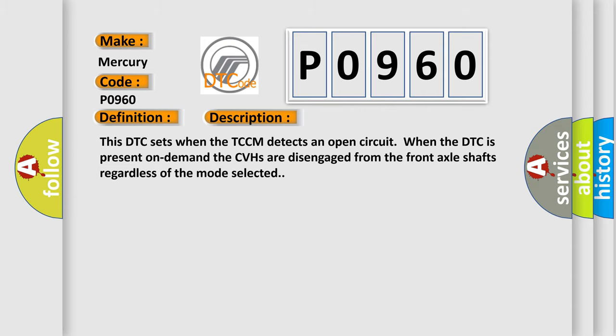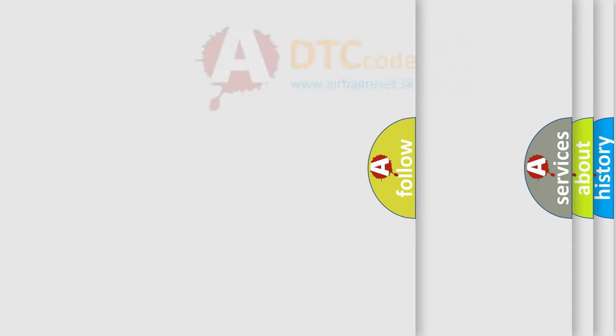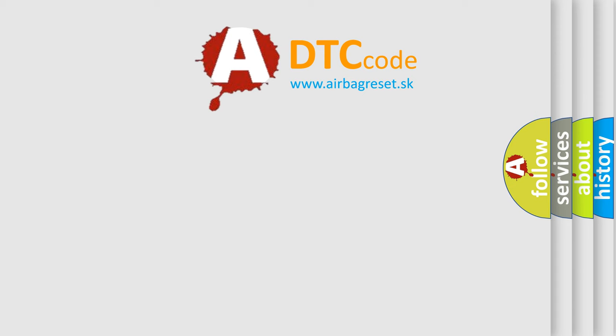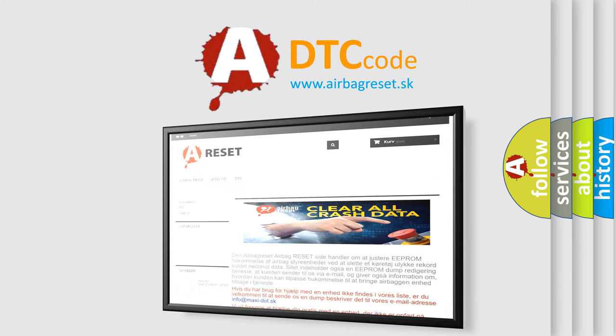The Airbag Reset website aims to provide information in 52 languages. Thank you for your attention and stay tuned for the next video.